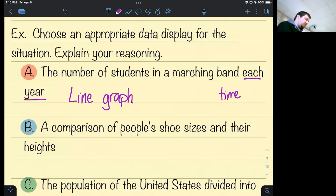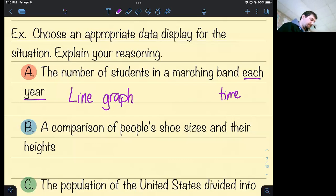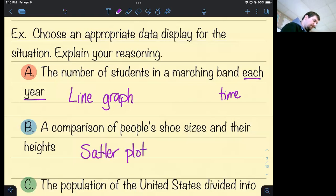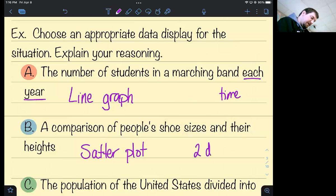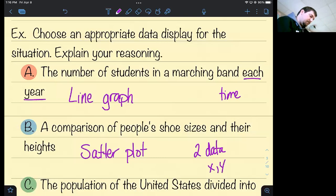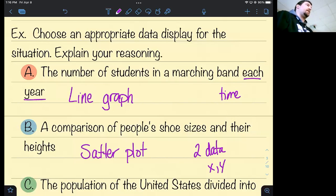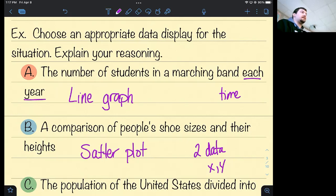A comparison of people's shoe sizes and their heights — scatter plot. Why? Because it's two data sets. You have an X — people's shoe sizes — and a Y — people's heights. You can see if there's a correlation, and I'm sure there's probably a positive correlation between shoe size and height.